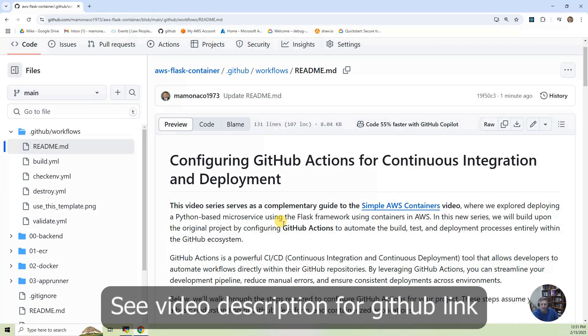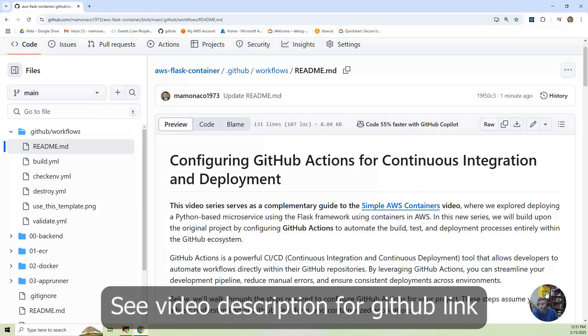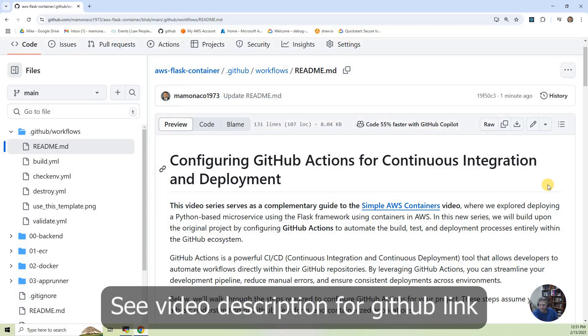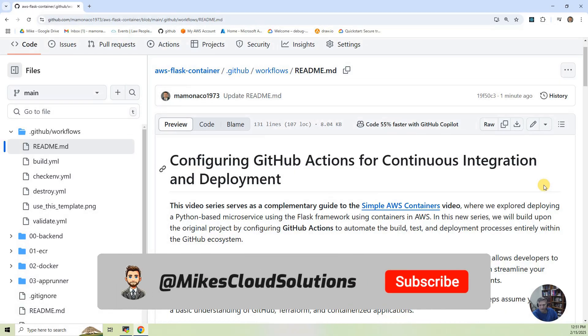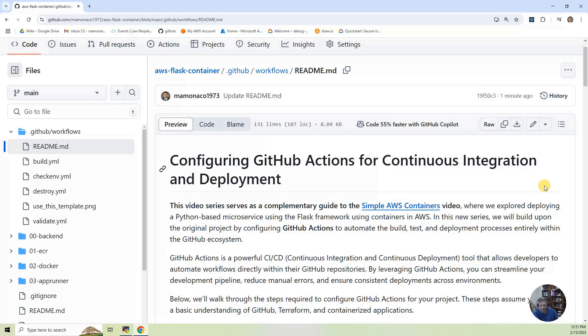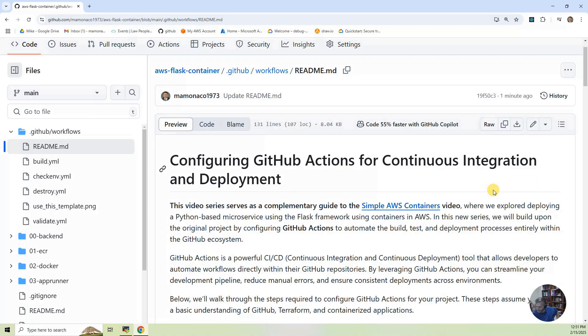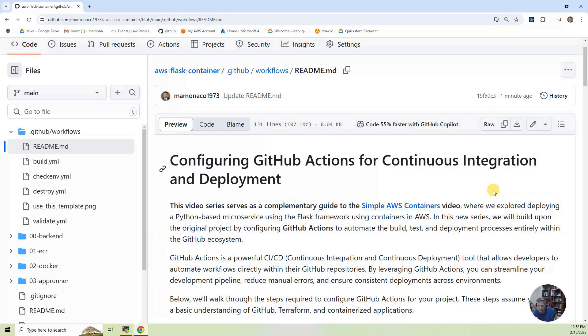So this series is a complementary series to the simple AWS containers video that we did just last week. And in that video, we essentially deployed a set of Flask-based microservices using containers in AWS. And so that consisted of creating an ECR, Elastic Cloud Registry, and then we built a Docker image based on Ubuntu and pushed that Docker image with the Flask microservices into that ECR repository.